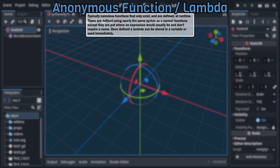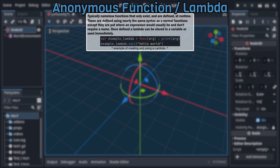These are typically nameless functions that only exist at runtime where defined. In light of that, they are defined with nearly identical syntax to regular functions. Except they are put where an expression would normally be and don't require a name. You instead can just place the parentheses right after the func keyword.